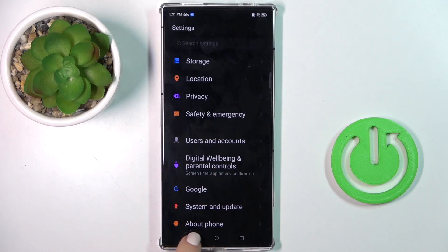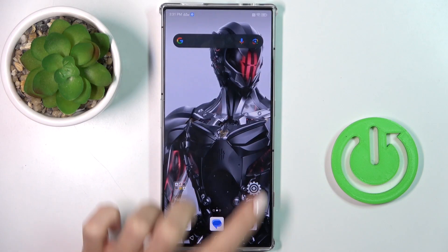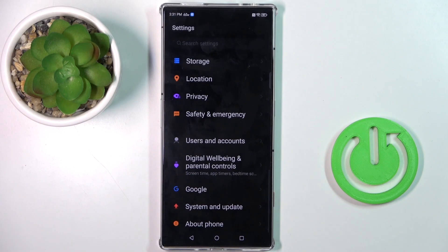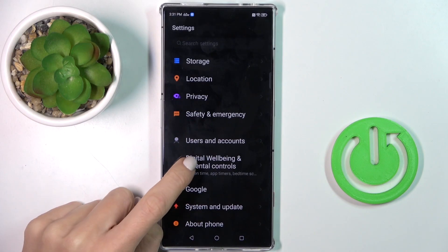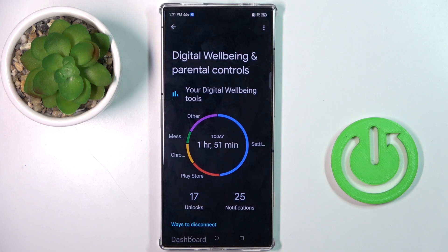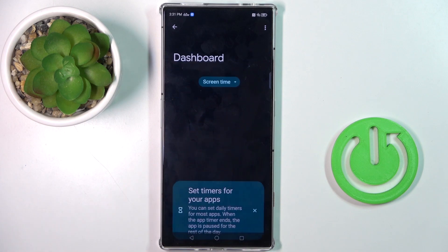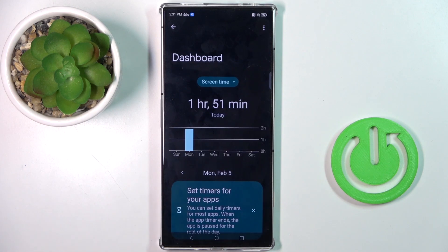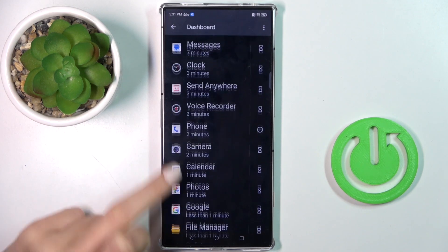At first, open the Settings, then find and select Digital Wellbeing and Parental Controls. Right in front of you, you've got some general statistics, so you can take a look and then tap in the middle of the screen to see a bit more.